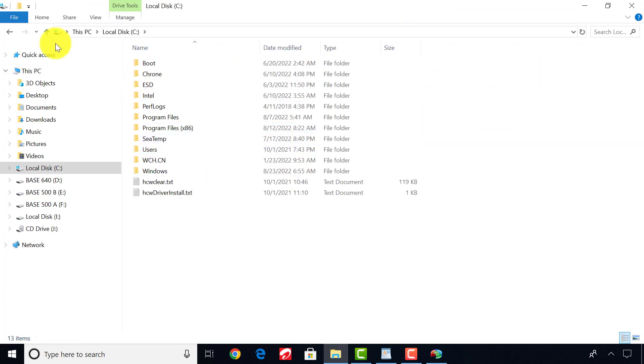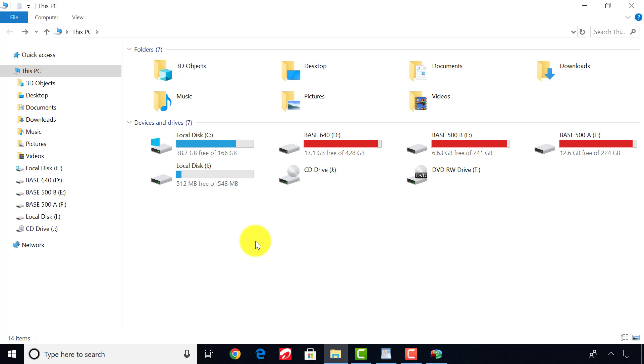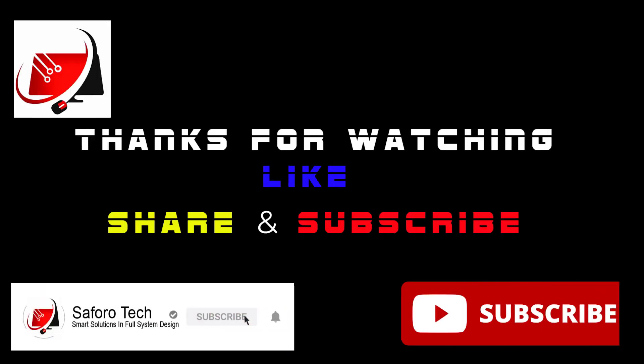I hope this video was helpful. Please don't forget to subscribe and leave a like if you got value from this tutorial. Thank you so much for watching, and I will see you again in another video.